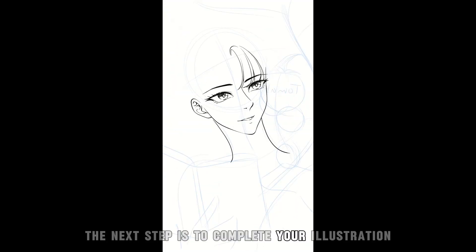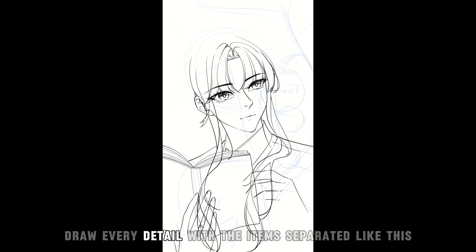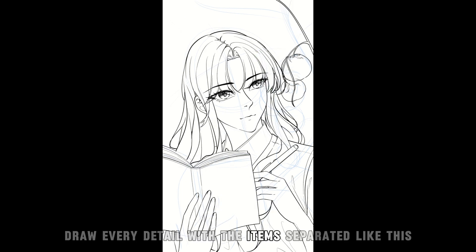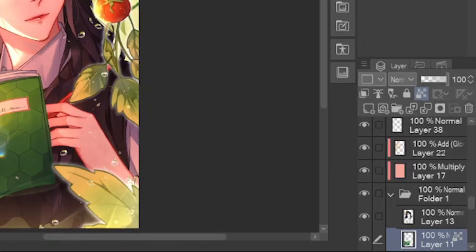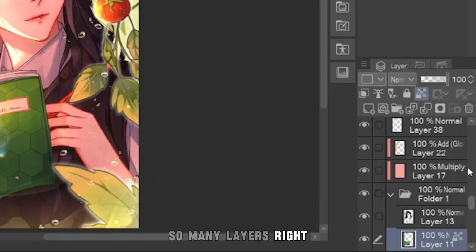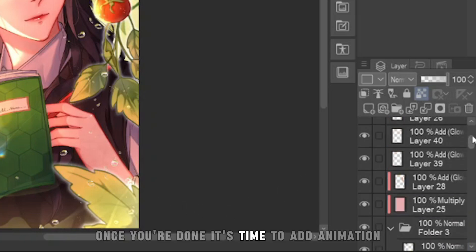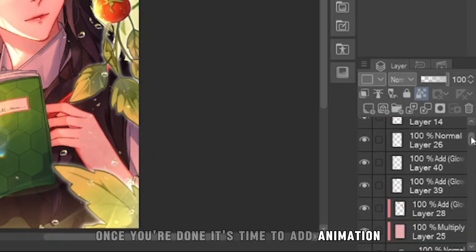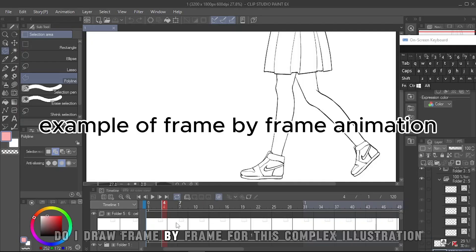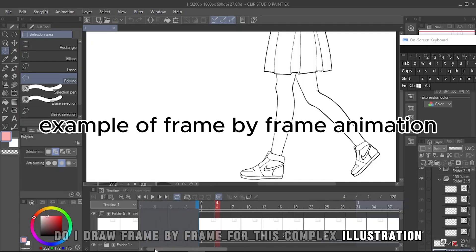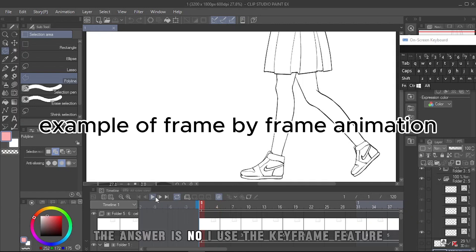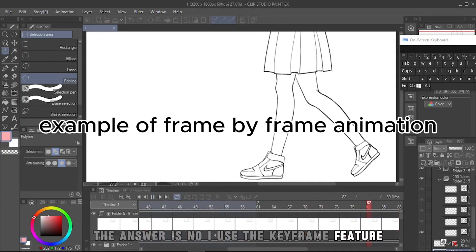The next step is to complete your illustration. Draw every detail with the items separated like this. So many layers, right? Once you're done, it's time to add animation.